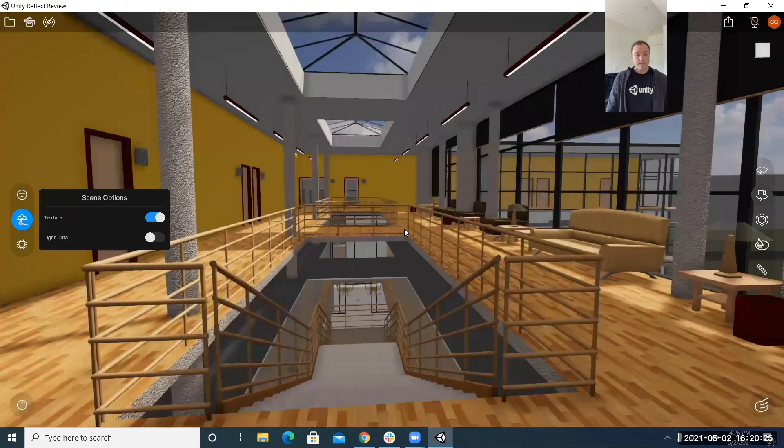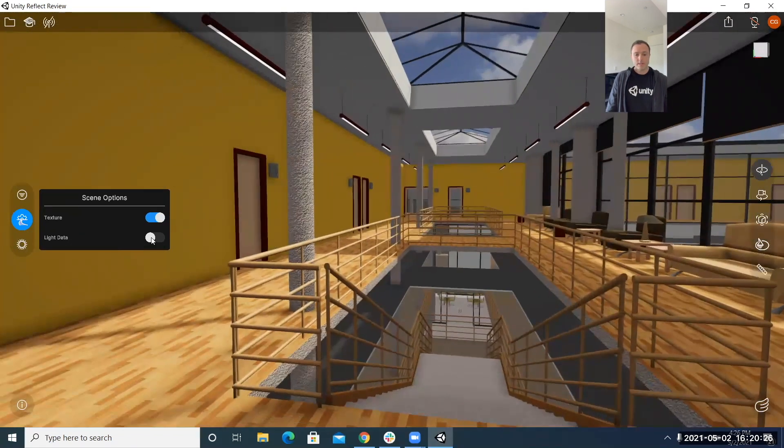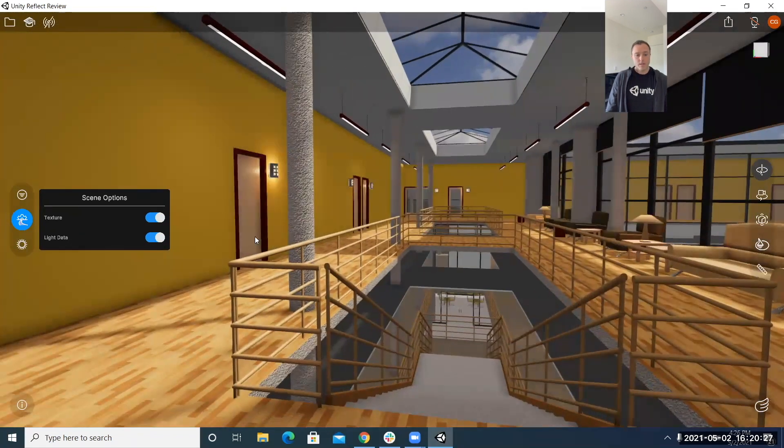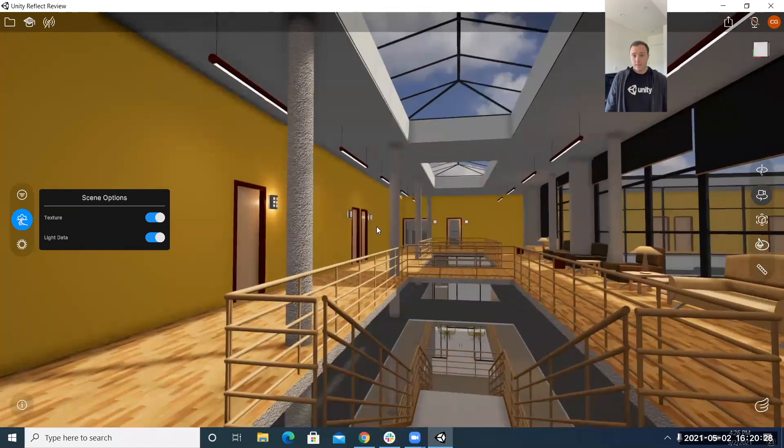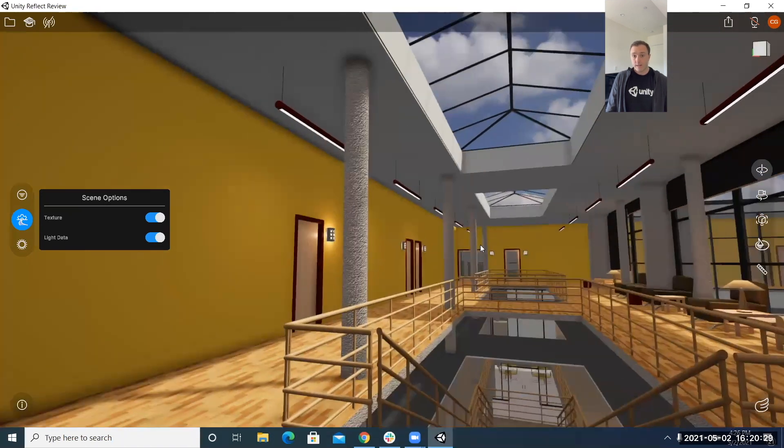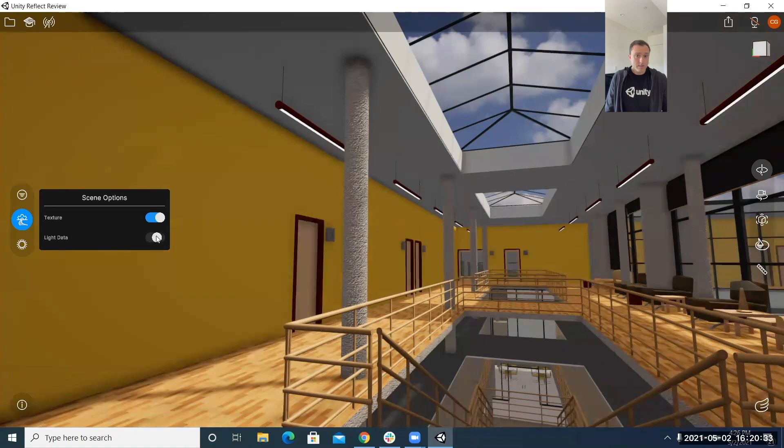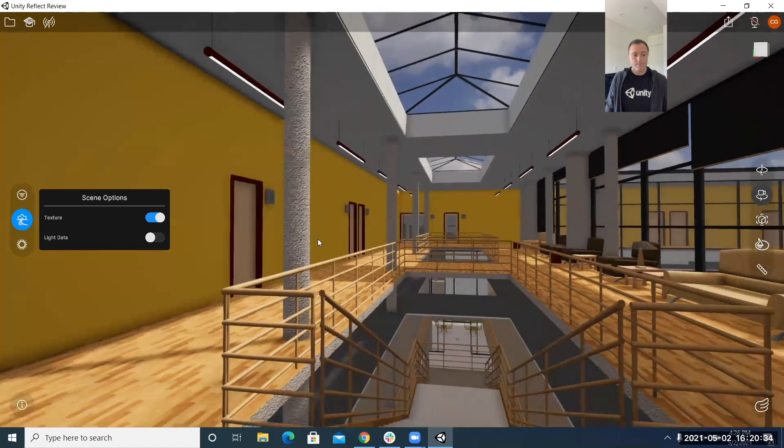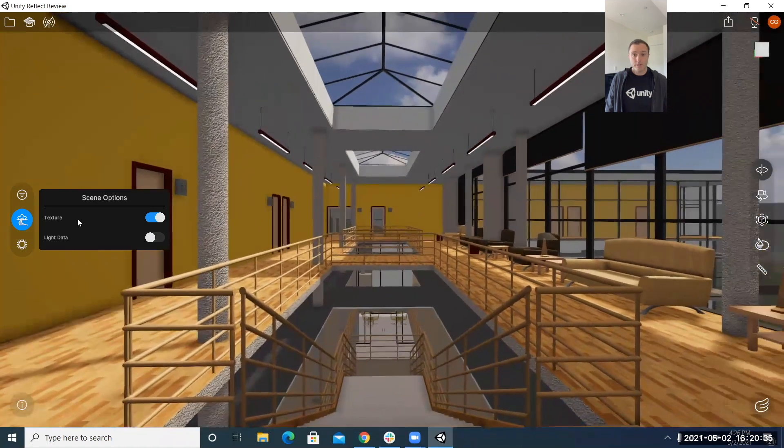And then the next thing we have is the light data so toggling this on and off again can optimize your loading times but it just allows you to turn on and off the lights that you have the data loaded into your Revit model.